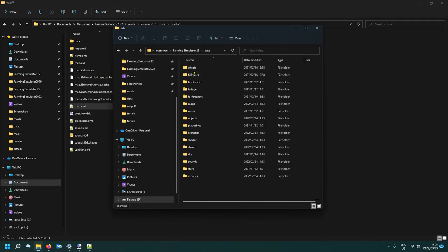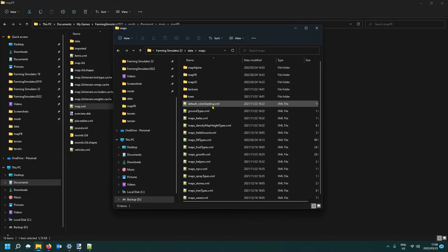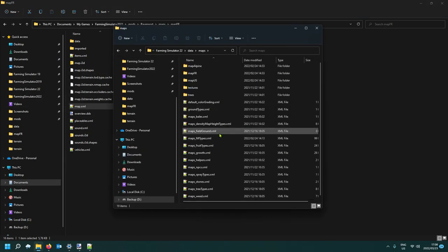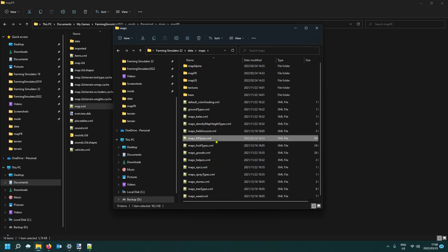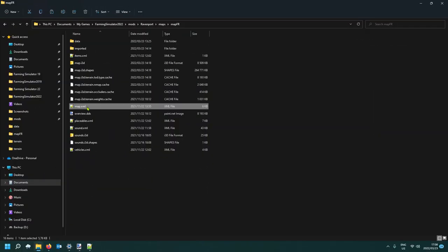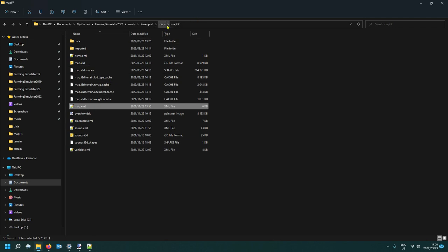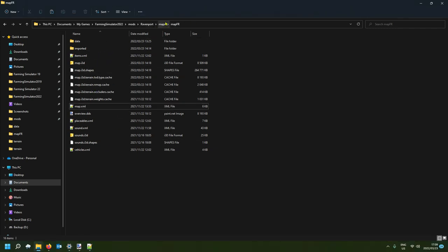Go to data, then maps, and in there you'll find foil types — there it is. Copy that file. What you want to do is drop it into your map directory, preferably organized the same way under maps.